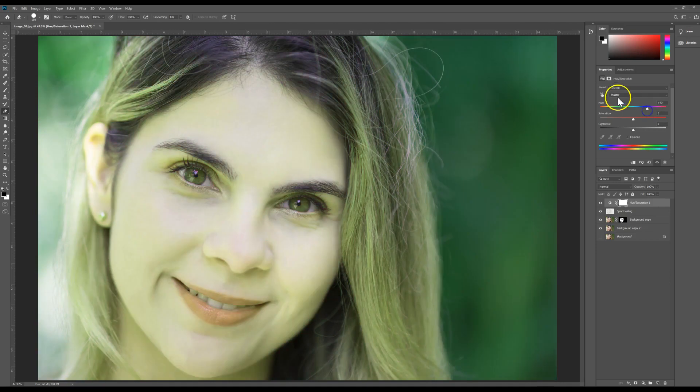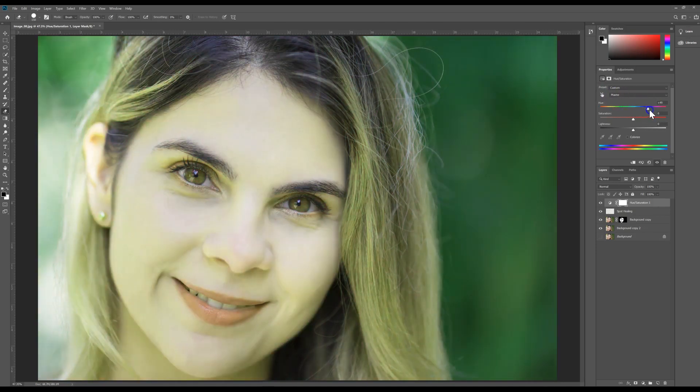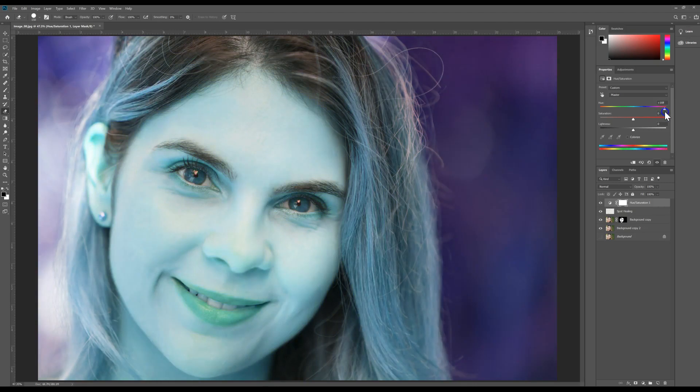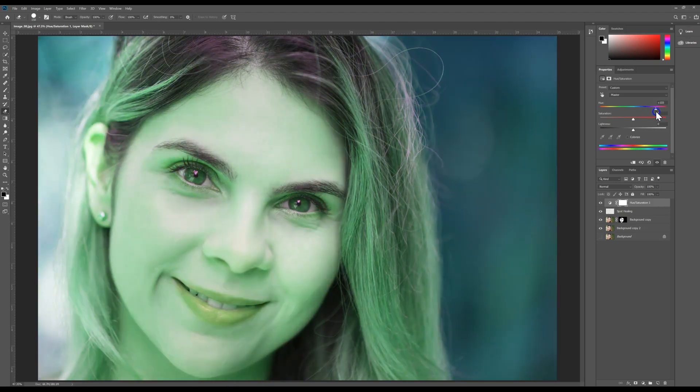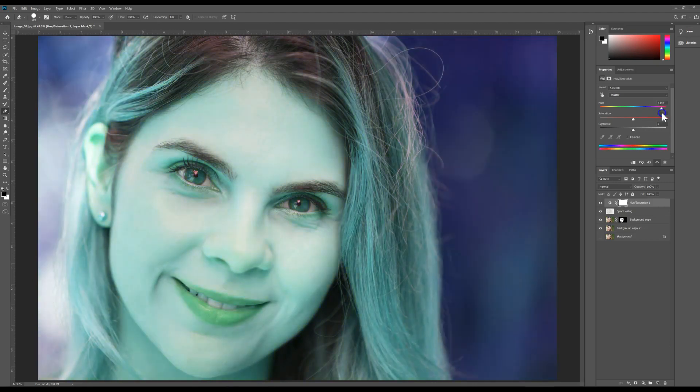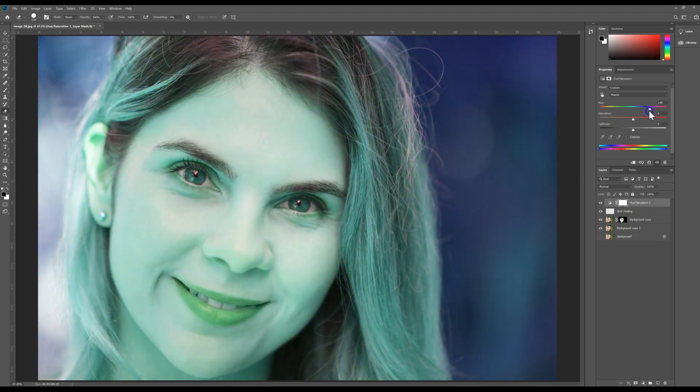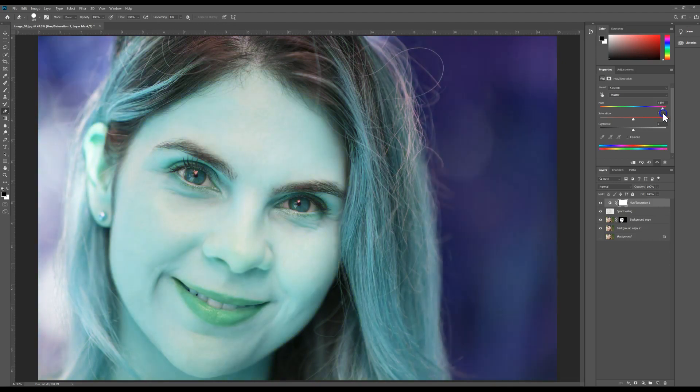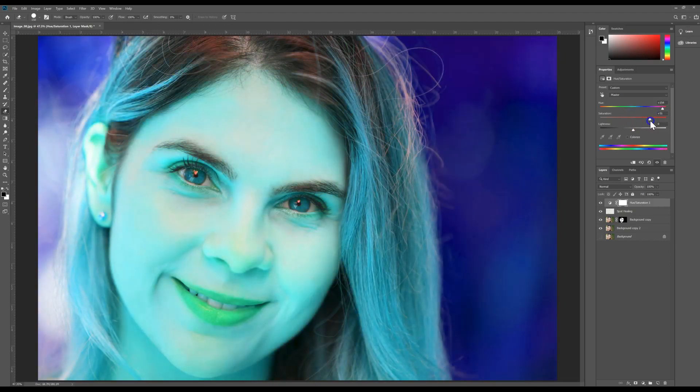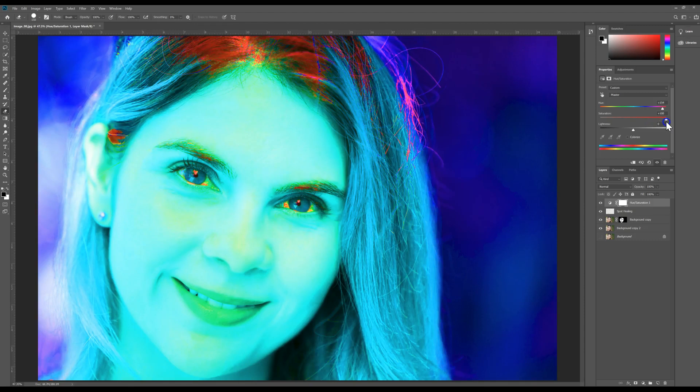Now we're just going to work on the master layer right now. There's other layers that we can work on. Now if you'll notice it changes everything. I'm just focused on her eyes, just kind of ignore everything else and focus on her eyes. So I'm going to go with a blue and you can increase the saturation.